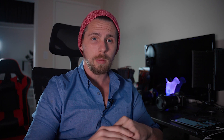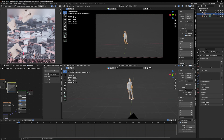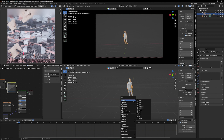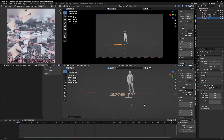The first thing we're going to start with is the text. To add text, hold Shift+A and under Text just click Text. Now we have a text object saying "text."